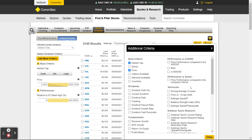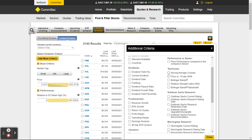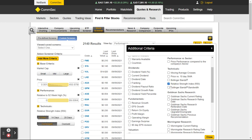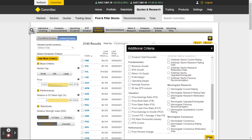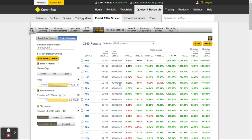If I'm a technical trader I can actually filter by things like is there a Bollinger Band breakout, or how is it going versus the RSI. Let's put in RSI since we did talk about that. Now I'll close — I've still got 2,140 results. Let's go mid cap.